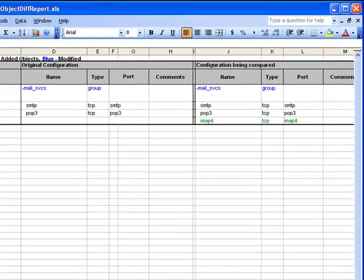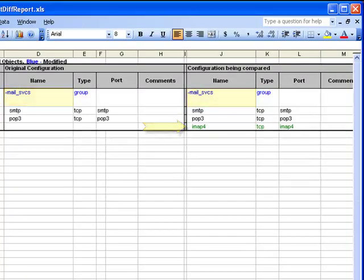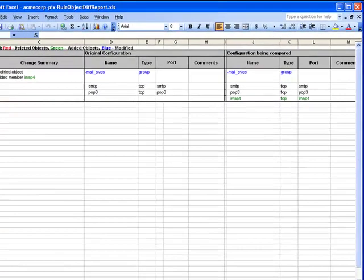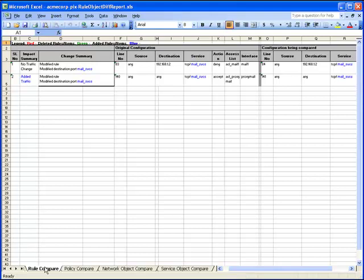This generates an Excel spreadsheet that presents the results of the comparison. The Service Object tab shows me that the object called MailServices has been modified to add a member for the IMAP4 service. When I look at the Security Rules tab, I see that this change to the MailServices object has affected two security rules. So far, so good.